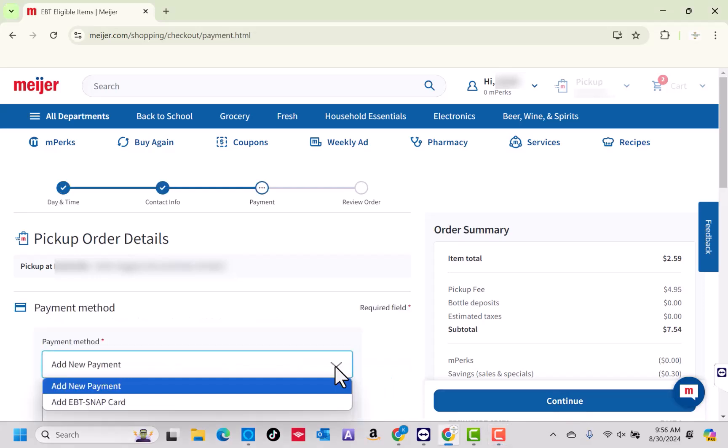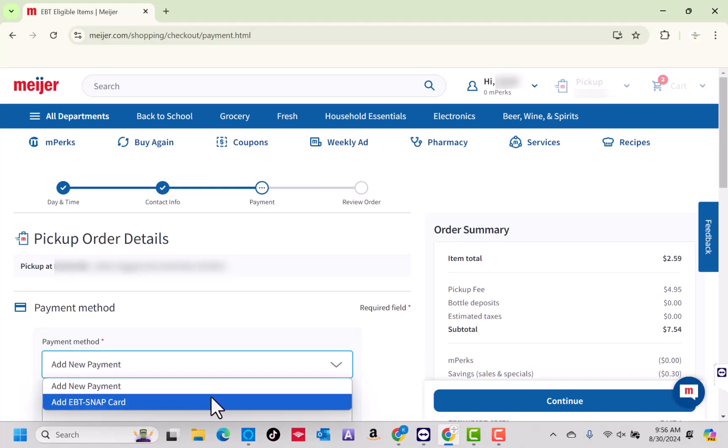Here, select the payment method by clicking on the drop-down arrow. From the list, click on Add EBT Snap Card.